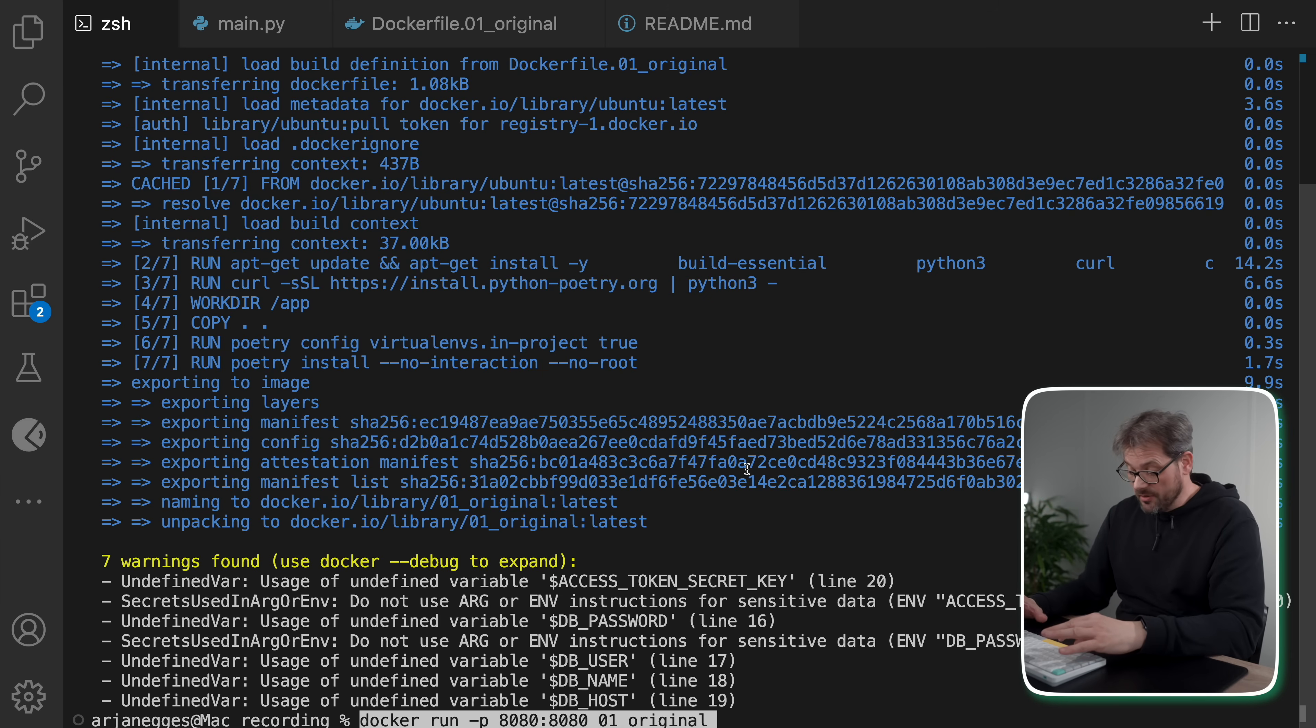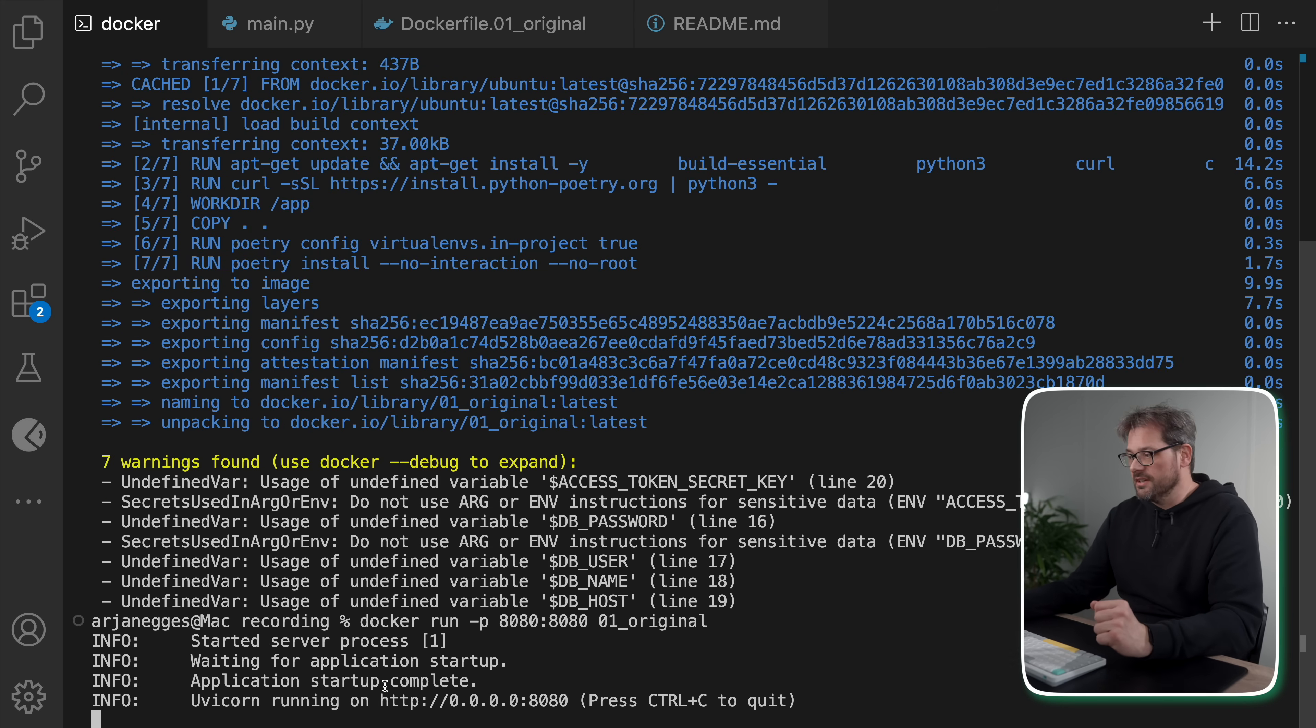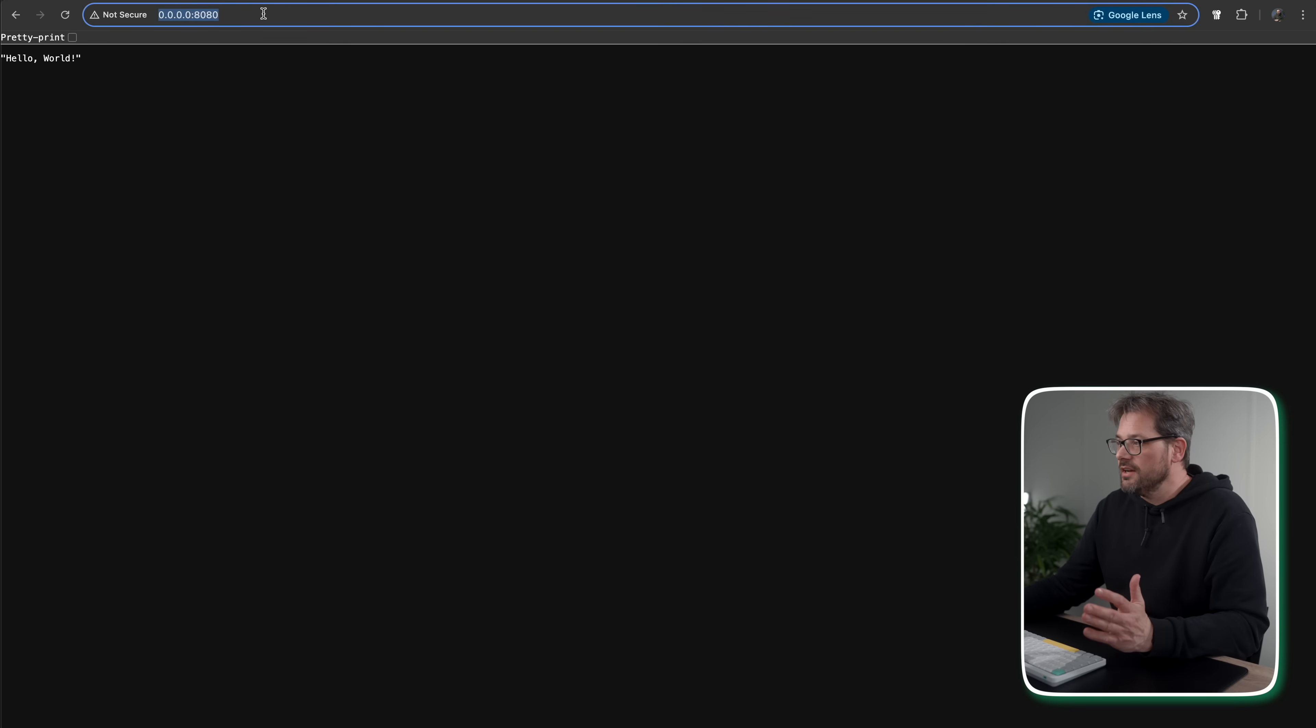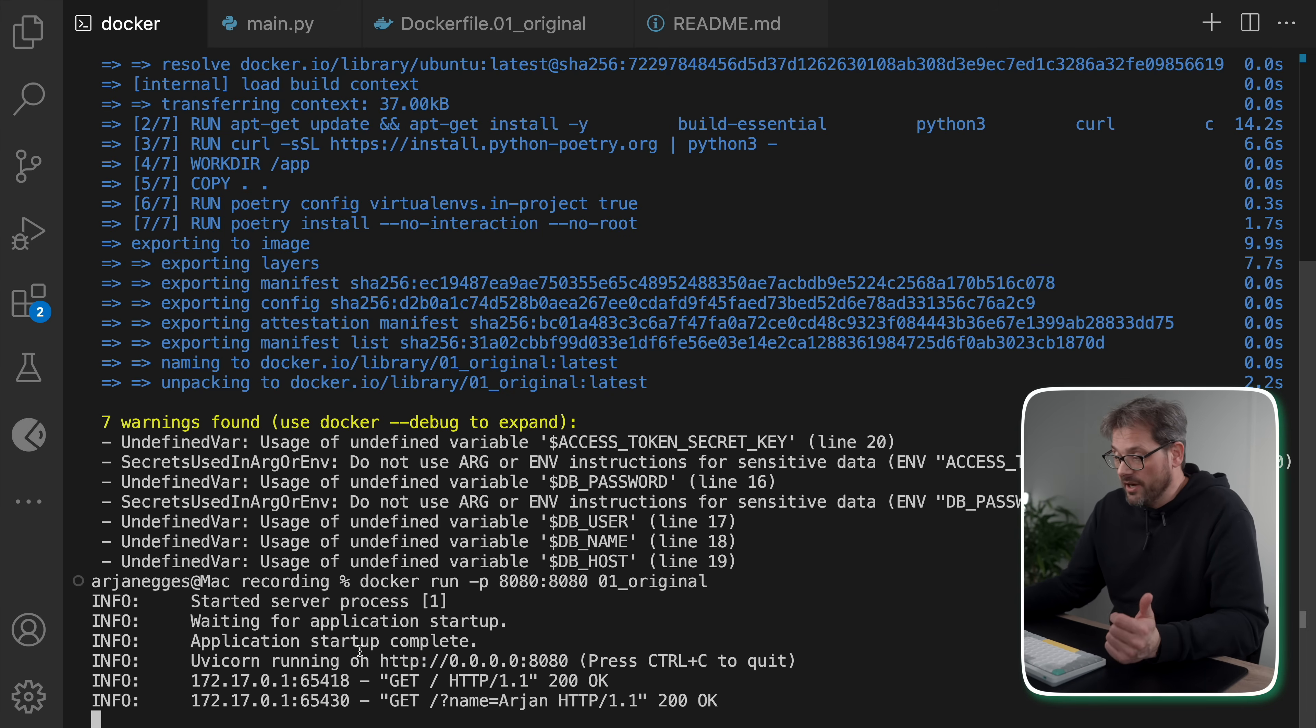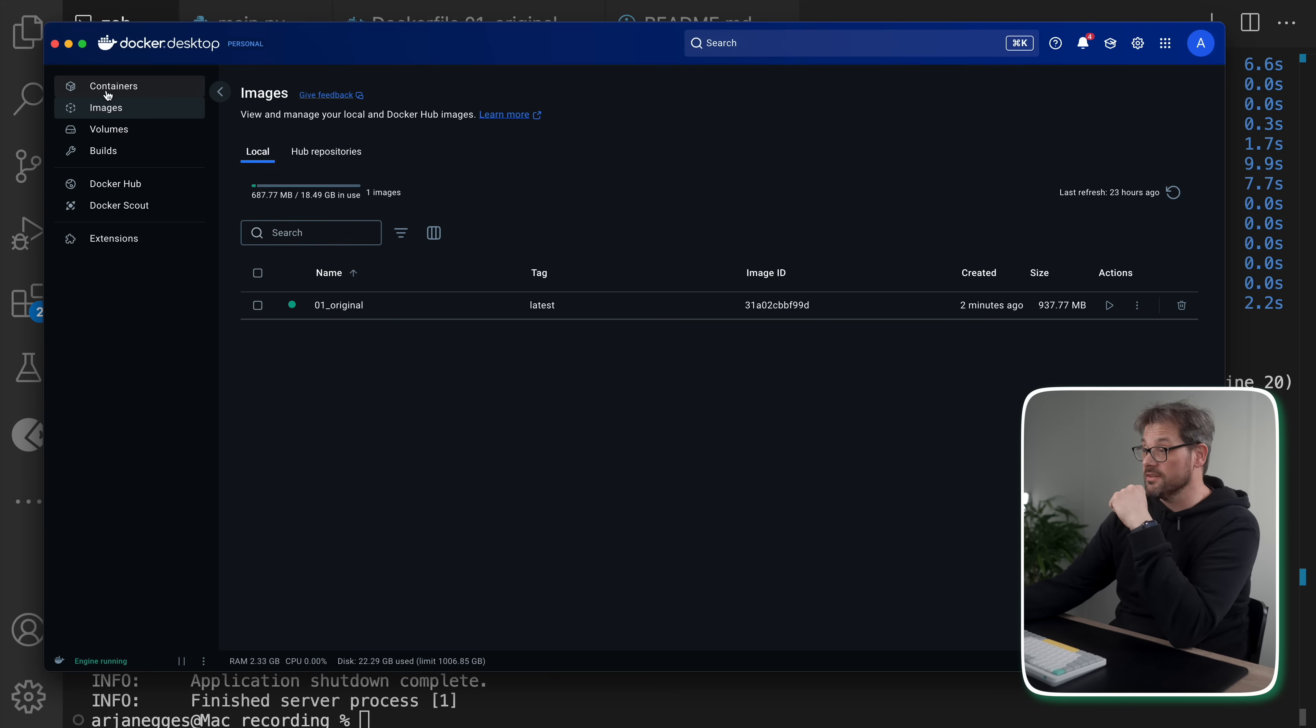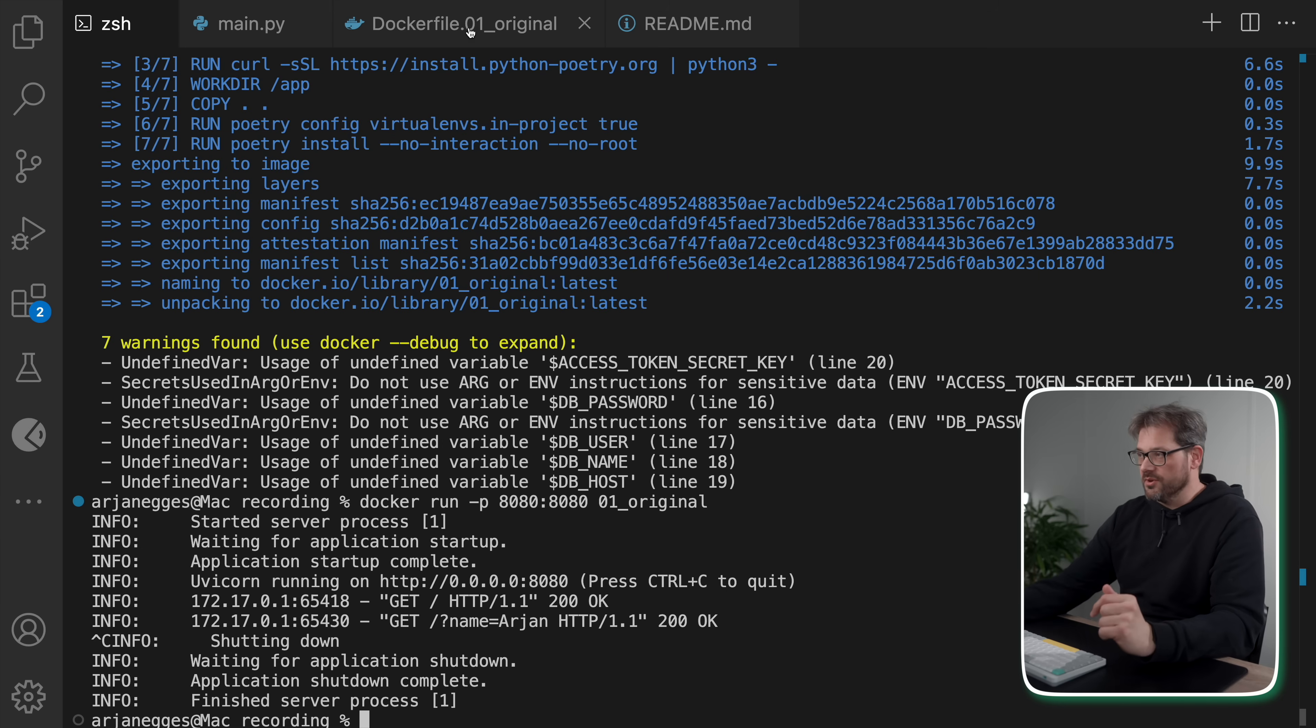I'm setting the working directory, copying the application files into the container. Then I will install the dependencies using poetry. I set up the virtual environment path correctly so it can find UVicorn. I expose the port and then I start the FastAPI application. So now let's actually build this particular Dockerfile. As you can see, this took a while. It took 36 seconds.